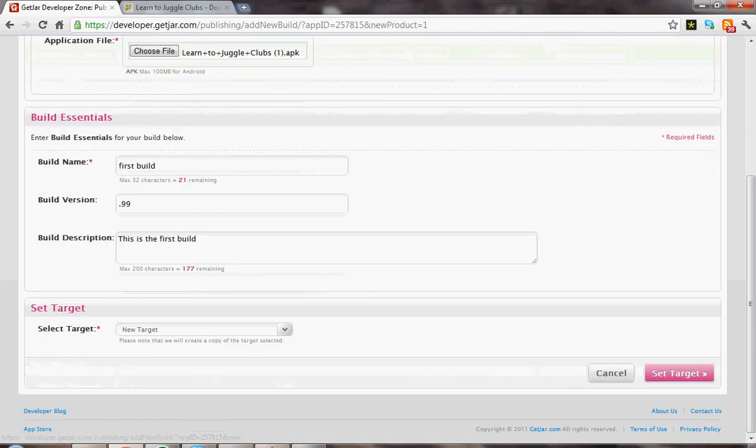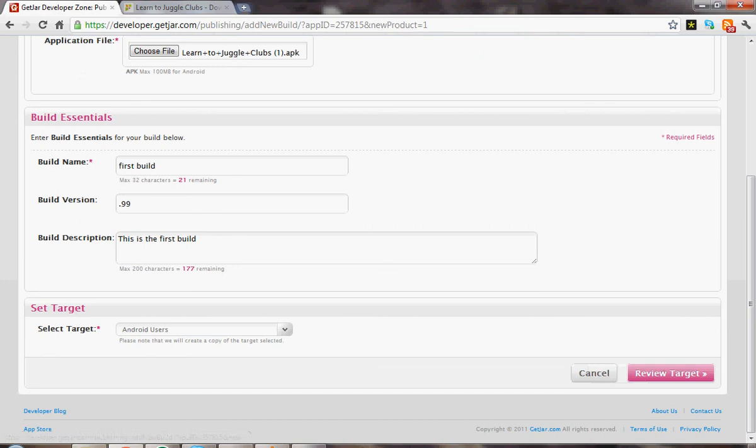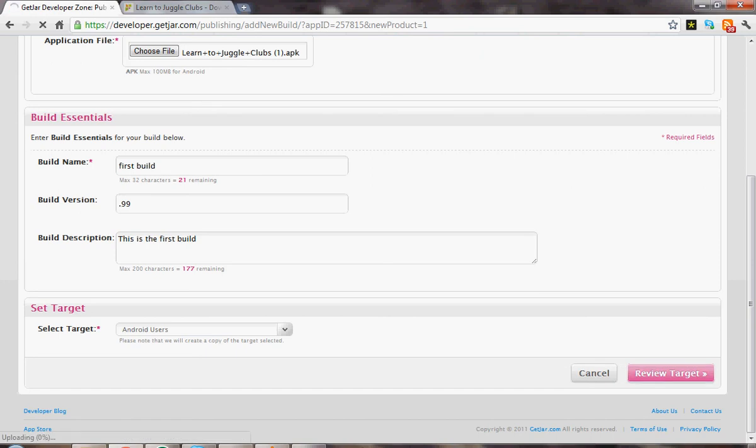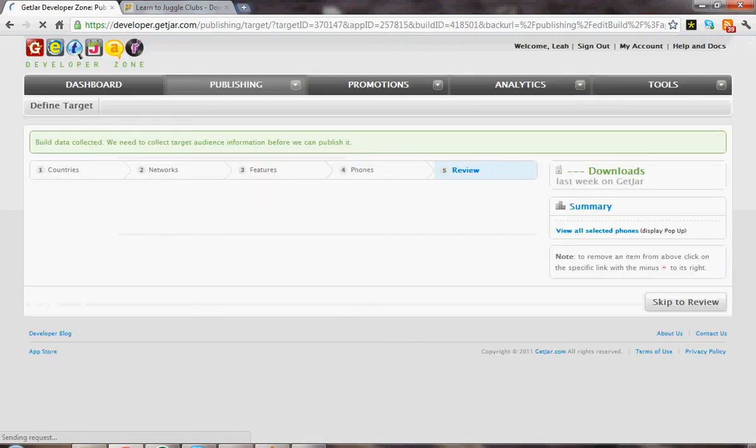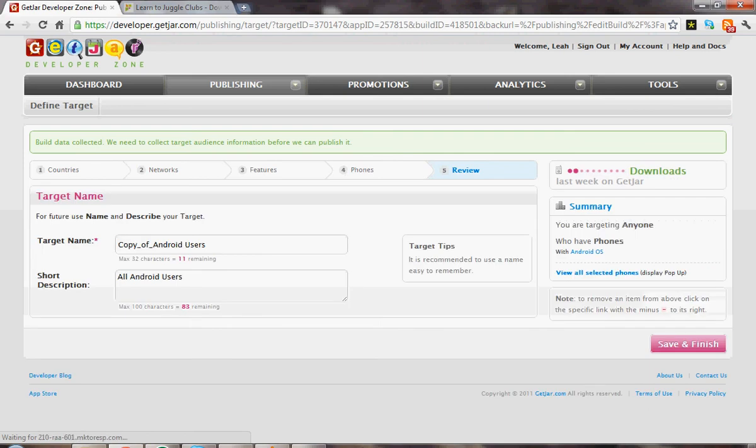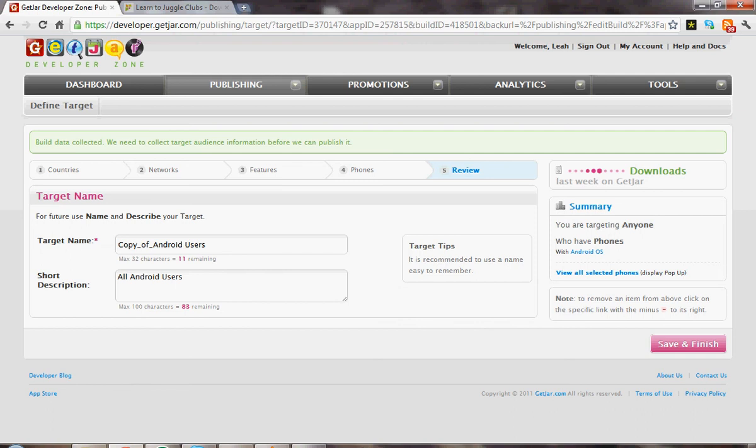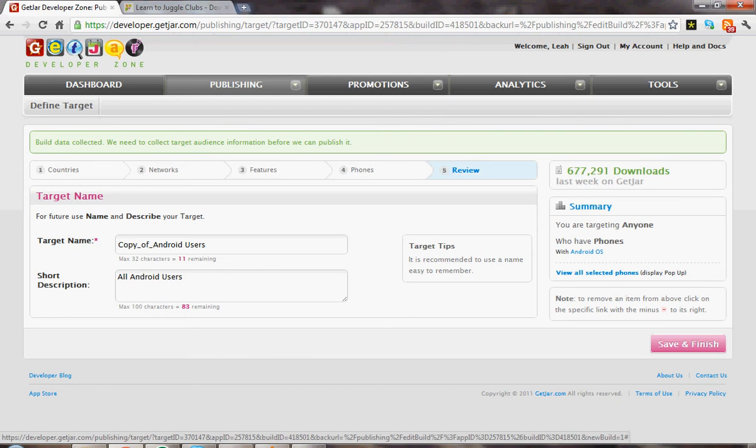And you're going to select my target as Android users. And then it's going to ask me to review the target. Let's just skip to review. I've already created a target name that targets anybody who has phones with Android OS. So let's save and finish.